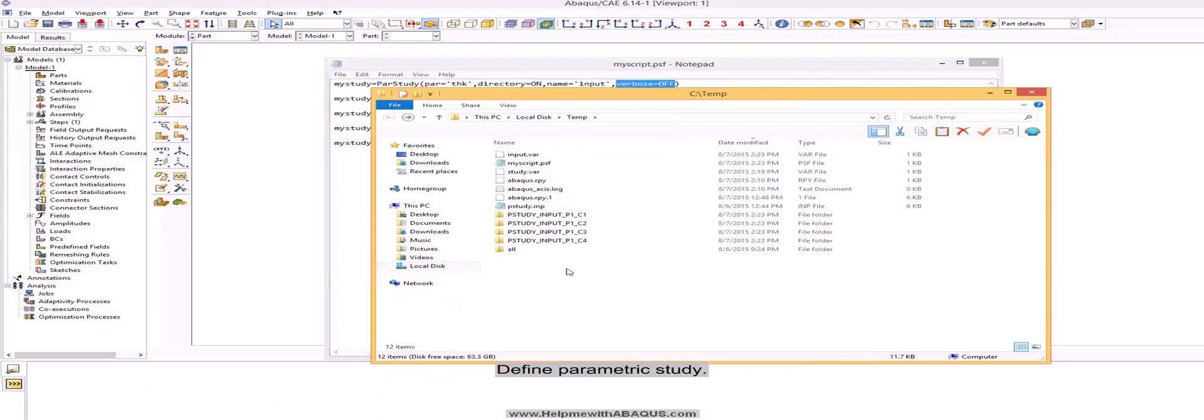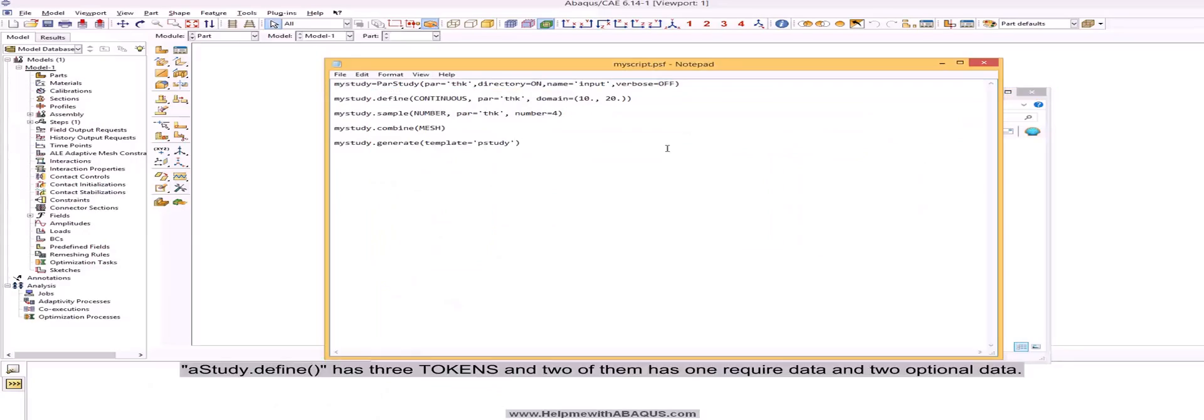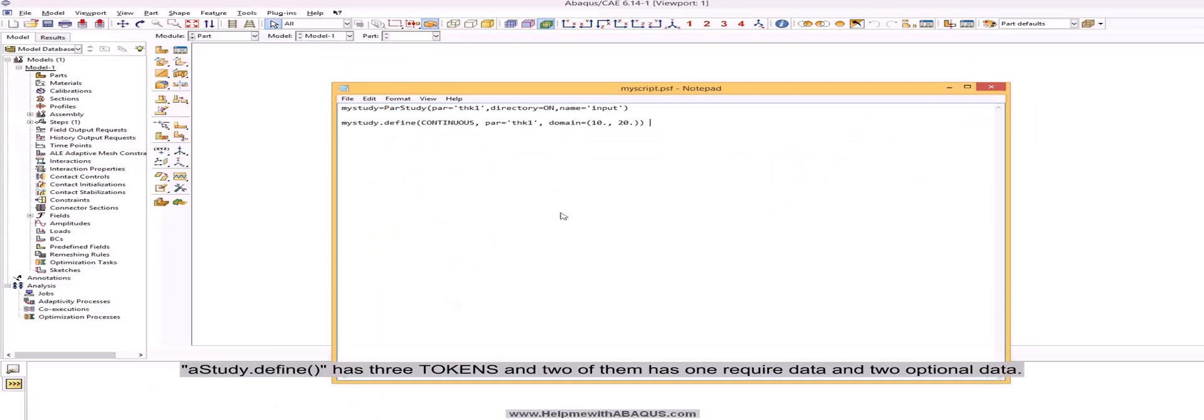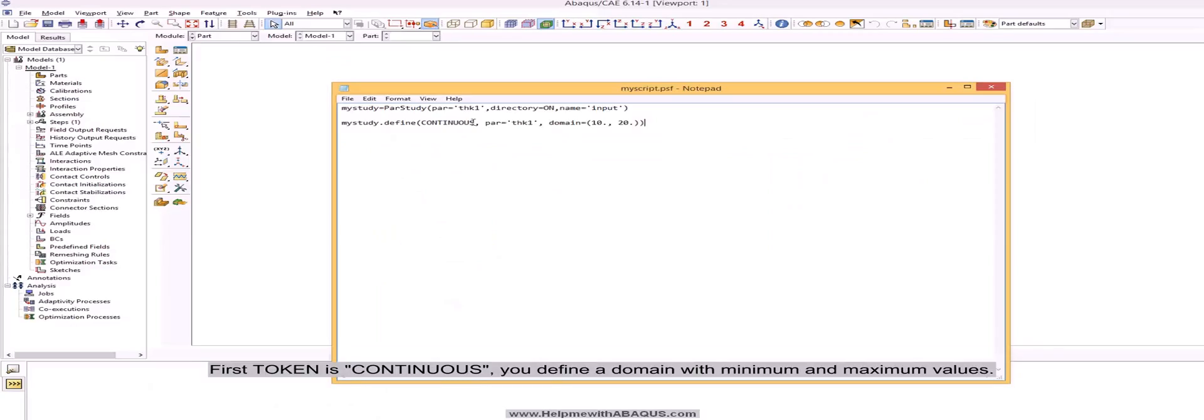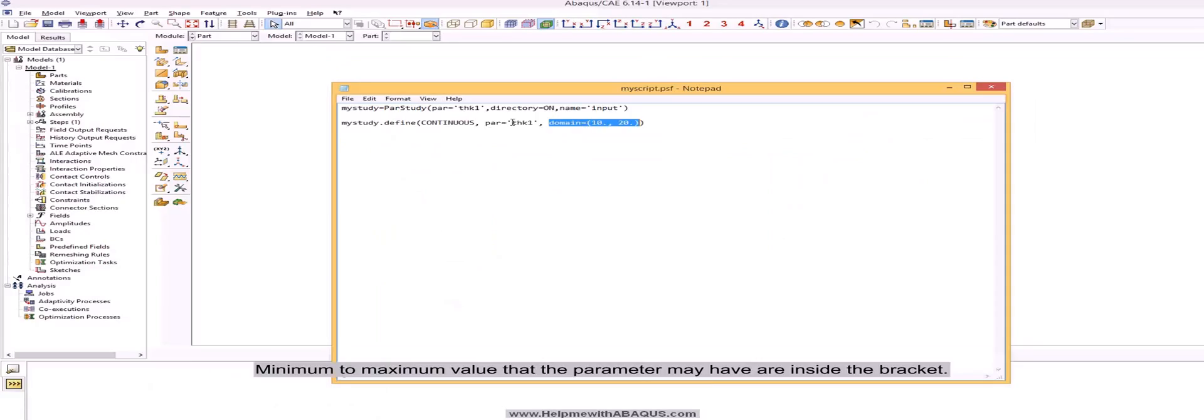Define parametric study. Study.define has three tokens and two of them has one required data and two optional data. First token is continuous, you define a domain with minimum and maximum values. Minimum to maximum value that the parameter may have are inside the bracket.